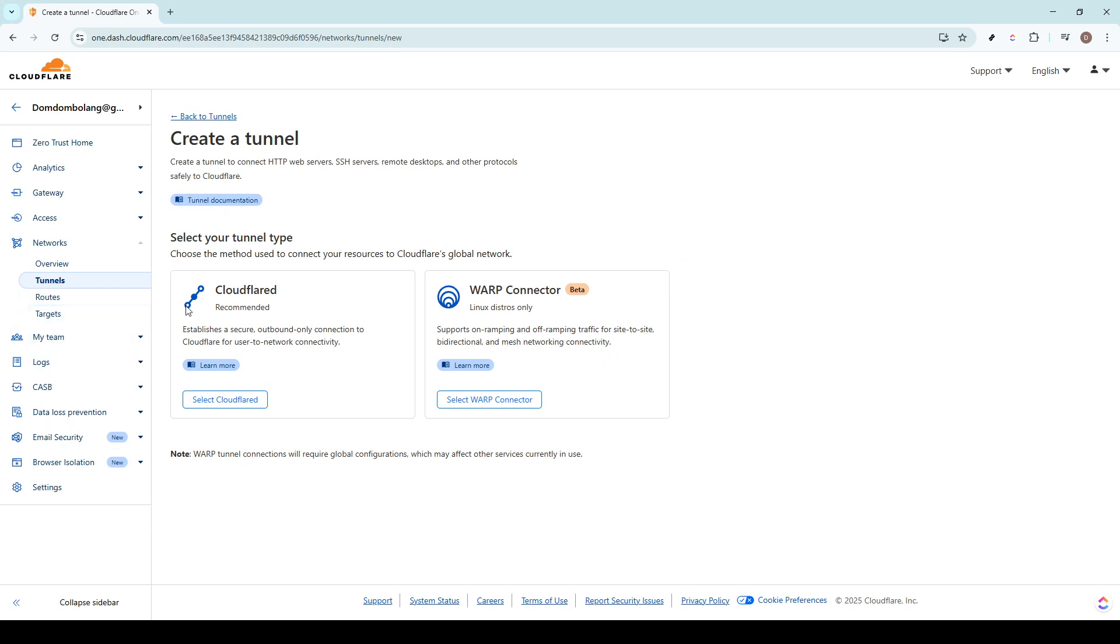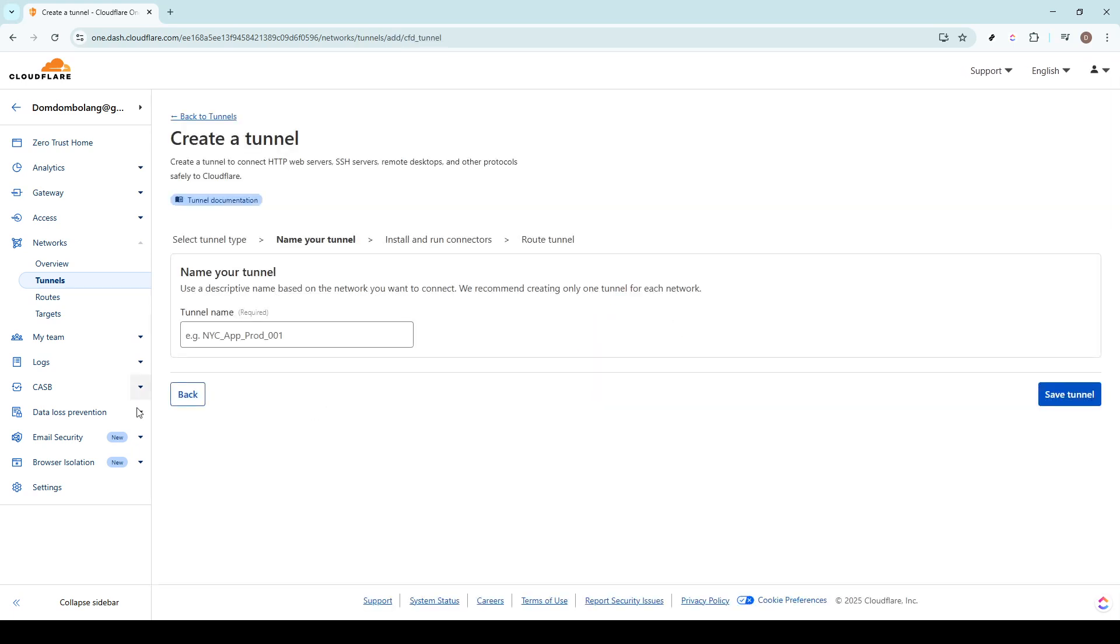Cloudflare organizes its available tools and settings into various categories, ensuring that everything is laid out systematically for easy navigation. Now, as you arrive on the networks tunnels page, you'll face a variety of choices, each designed to help streamline your connectivity and enhance security.